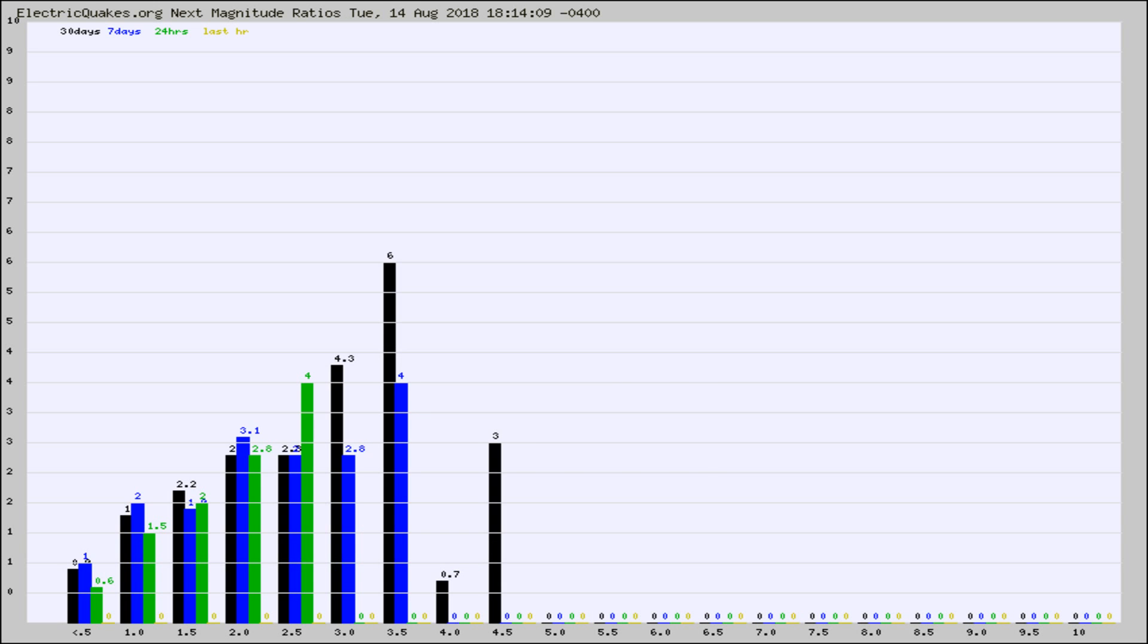And now you're seeing the same thing for just the subset area in California. Again, the black column is 30 days, blue is 7, green is 24 hours, and gold is in the last hour.